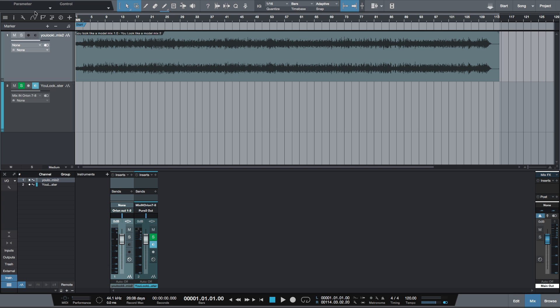But the first thing you want to do is export your mix as a WAV file. And so what we've got here is a mix that I recently finished for an artist named Just Money. And this is a WAV file that I've exported from the mix session.